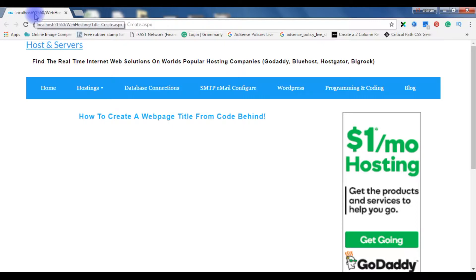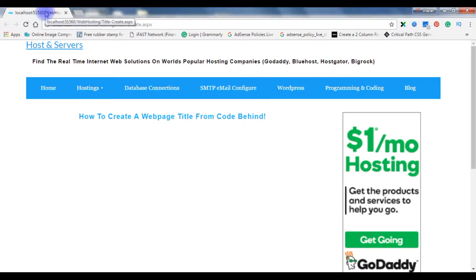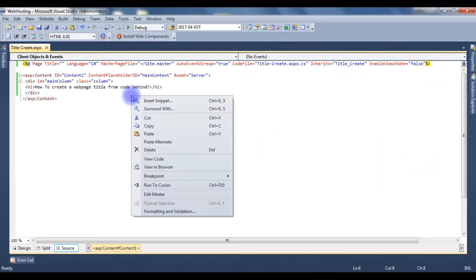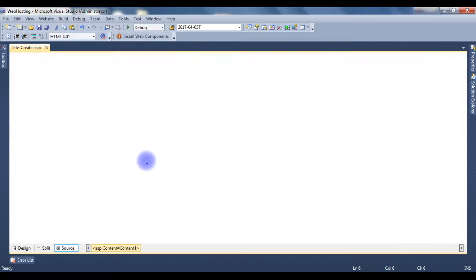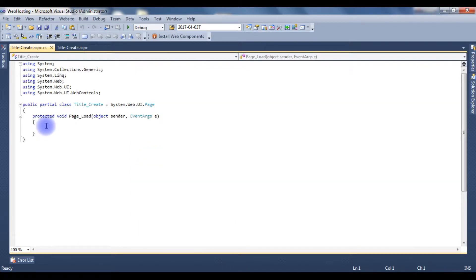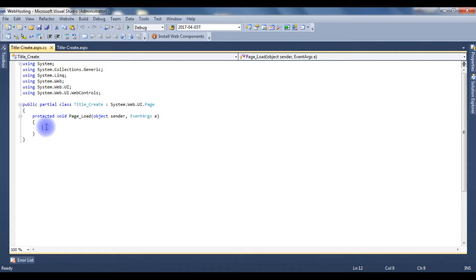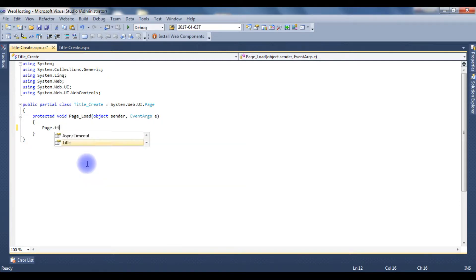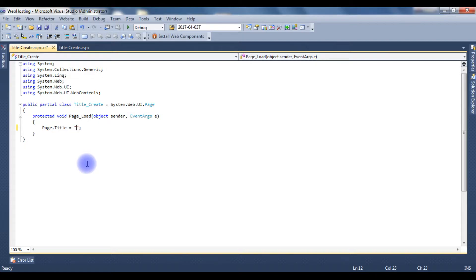Let's go to Visual Studio .NET. Right-click, view code, and in the page load event, page dot title is equals to 'this is my website page name'.